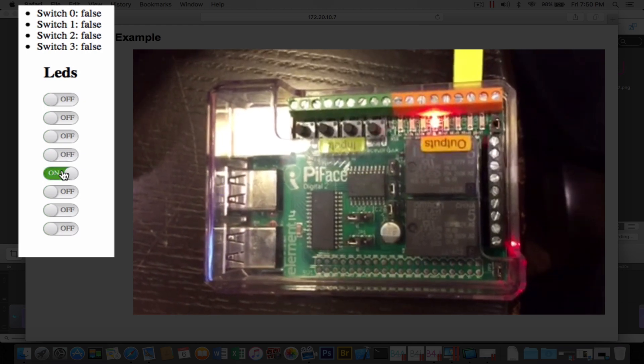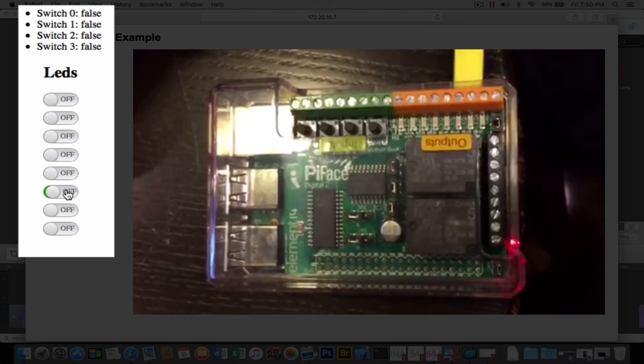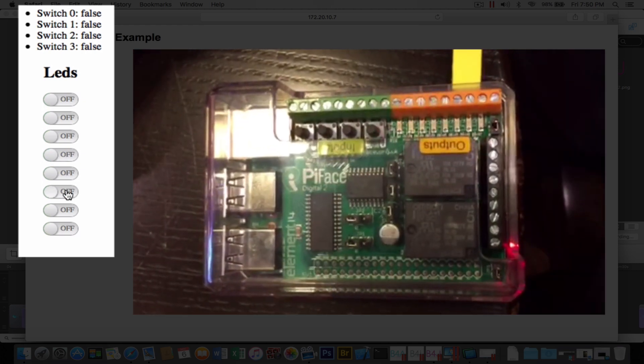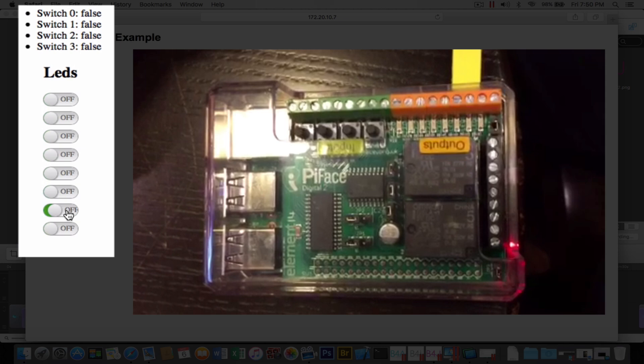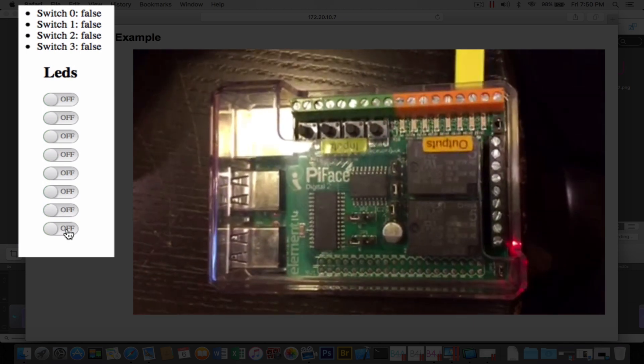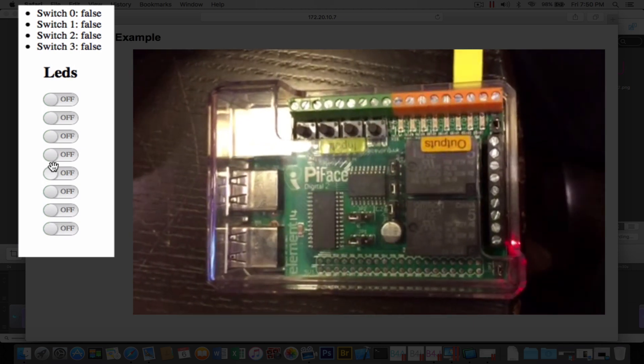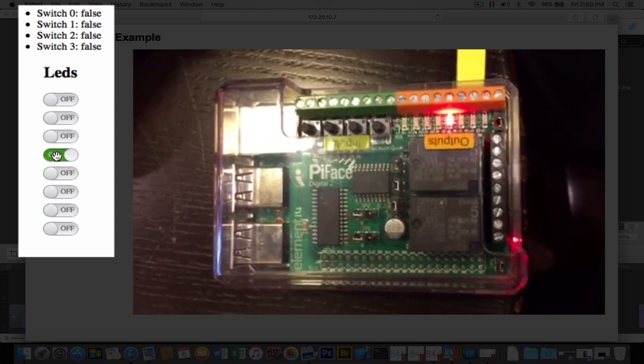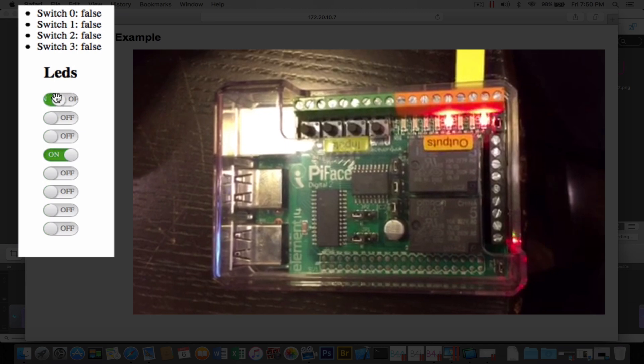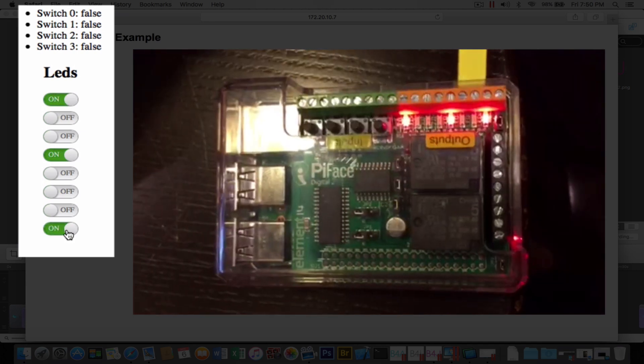So this is showing you the bidirectional nature of a web app interfaced with the Raspberry Pi. And this example can be extended to just about anything you can imagine.